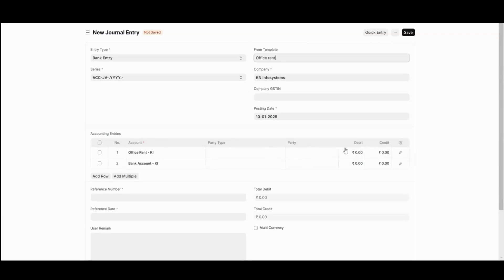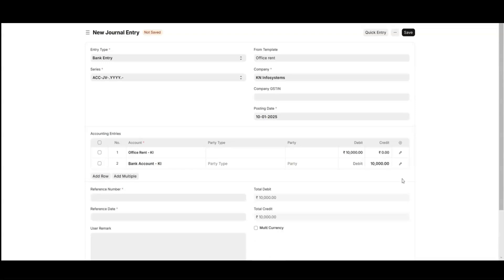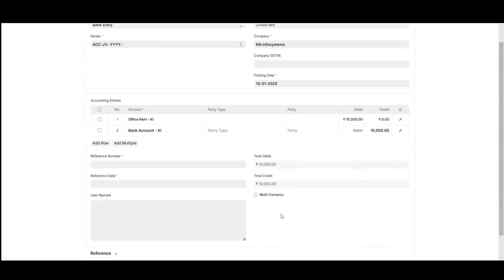So, we'll fill out the debit and credit amount. Always remember, your debit and credit amount should be equal so that you can calculate your total difference.